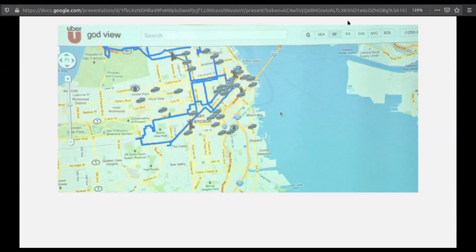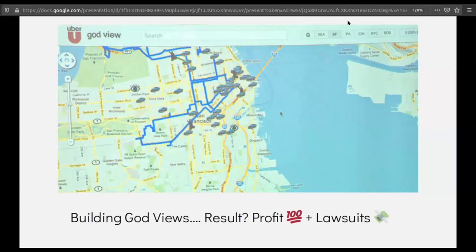This God View helped Uber a lot. They later automated it — figuring out where to put surge pricing, where orders were coming in high, where cars were staying idle, putting surge pricing over certain locations to actually utilize their assets more. But the problem was, even though it was an internal tool initially, they used it at an internal meeting to show off to attendees, and it got leaked, causing them billions in fines because it violated the privacy of user data.